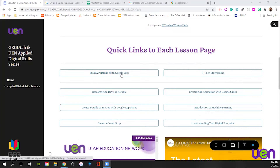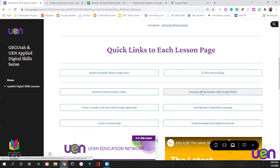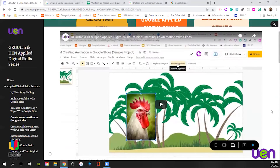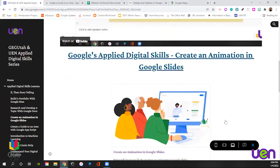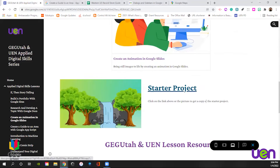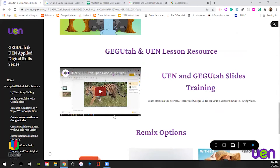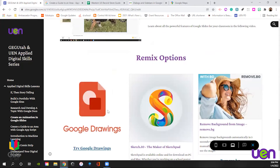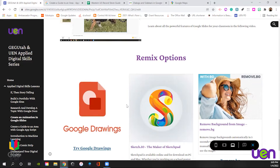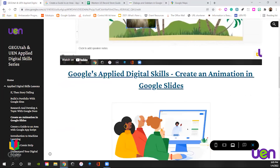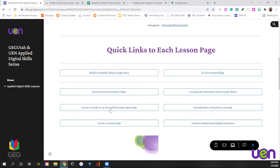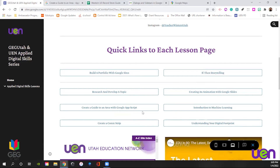We've done four of them already: build a portfolio with Google Sites, if-then storytelling, research and develop a topic, and creating an animation with Google Slides. If you click any of those links, it will take you to the site with the video walking you through the 40-minute lesson plan, as well as information from Applied Digital Skills, a starter project, some resources from GG Utah and UEN, and then some remix options. And then we've got ours today, which is creating a guide to an area with Google Apps Script.